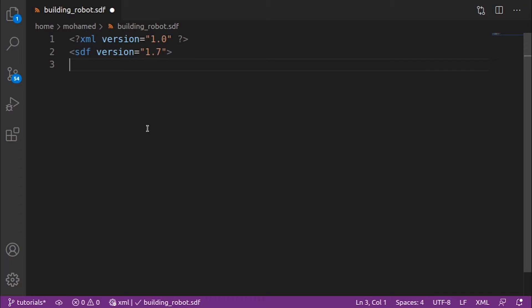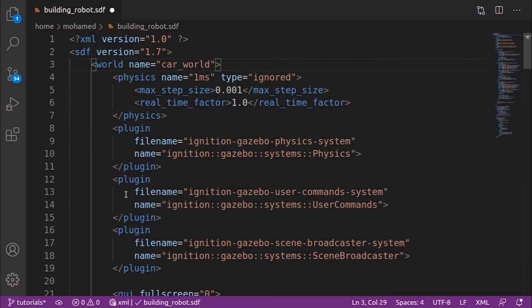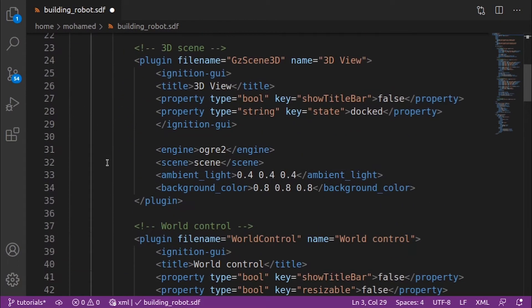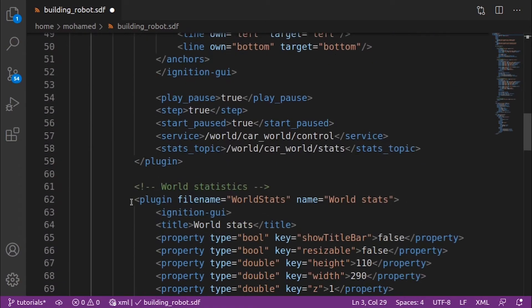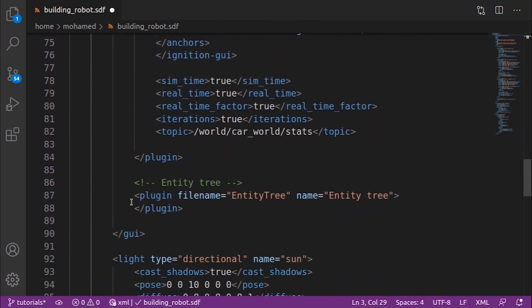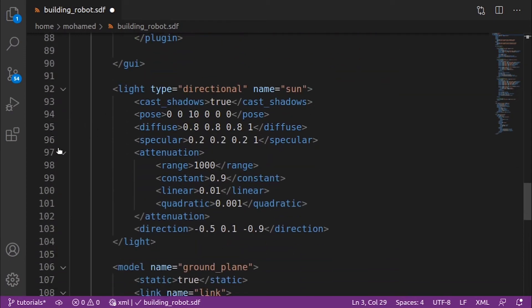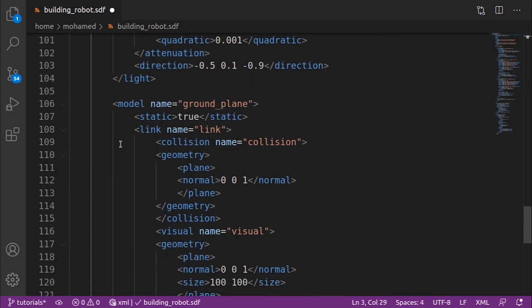Let's build a simple world. We give our world the name 'car_world' and then define some plugins, for example the physics plugin, the user command plugin, the scene broadcast plugin, and also some GUI plugins like the scene 3D and the world control. We also added light to our world and a ground plane model to make our robot stand on it.